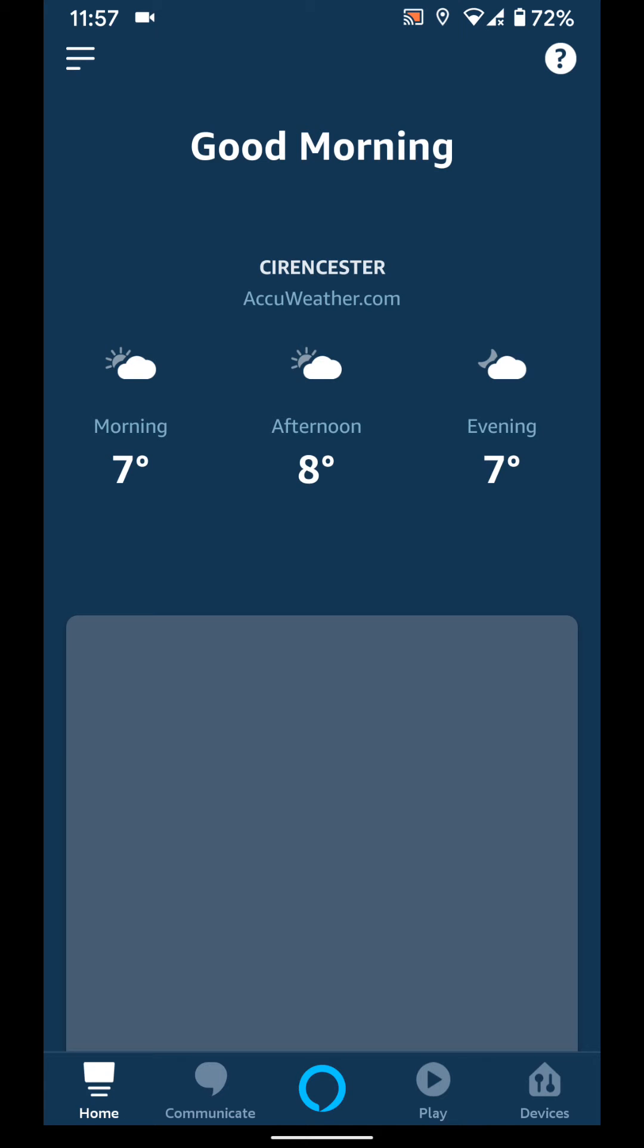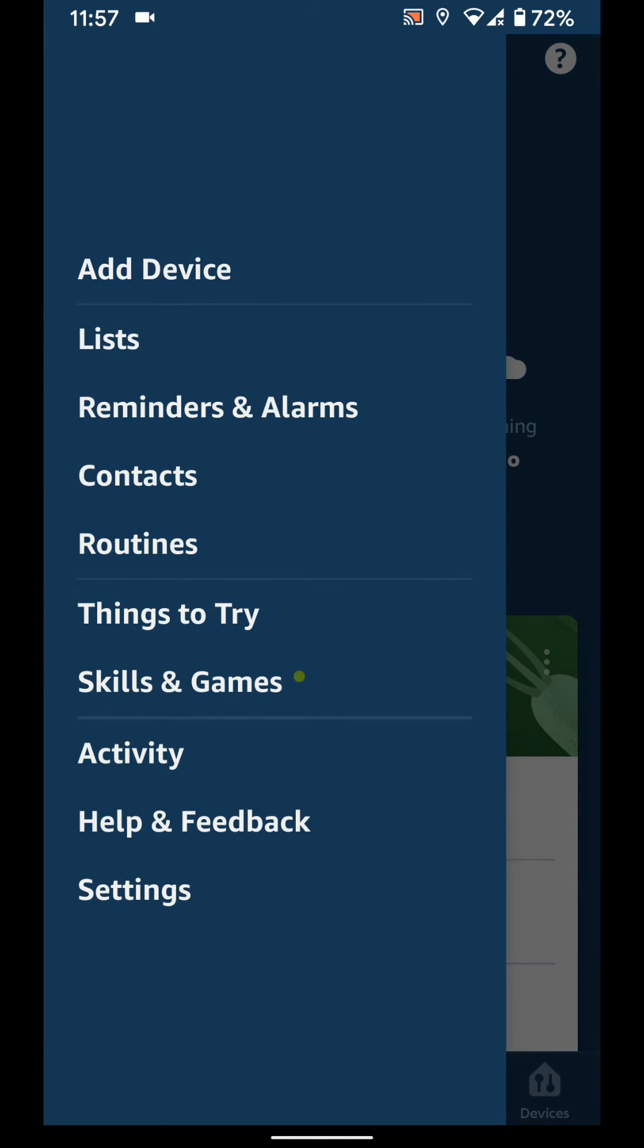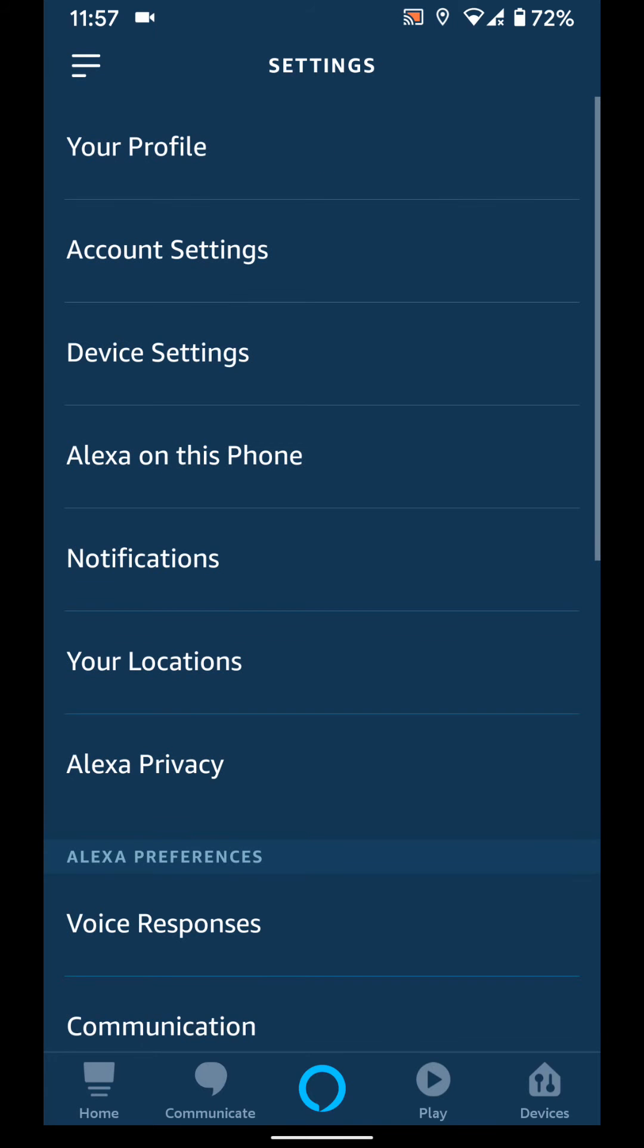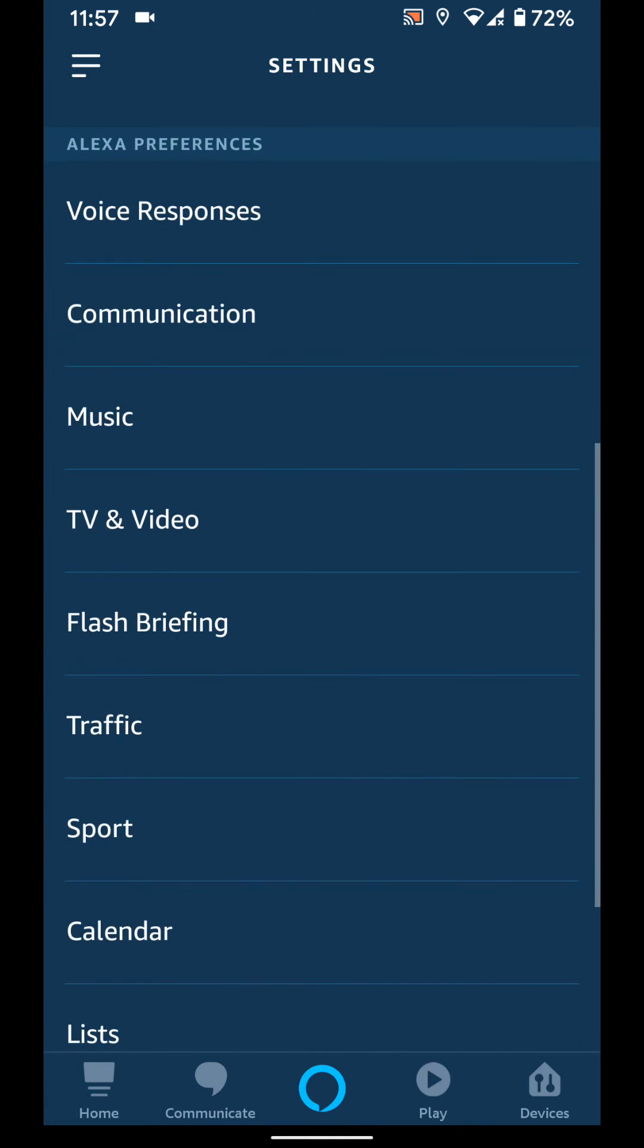Tap on the menu icon on the top left side of the screen and choose settings. Scroll up, then tap on music.